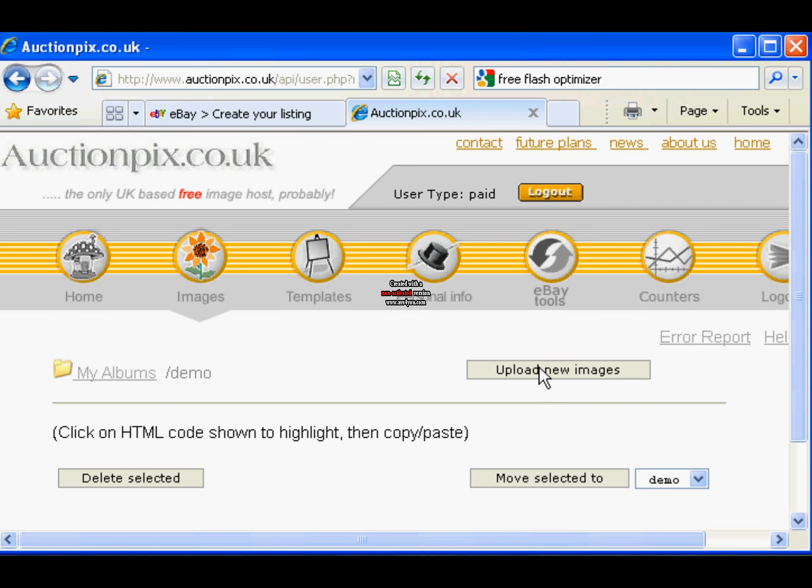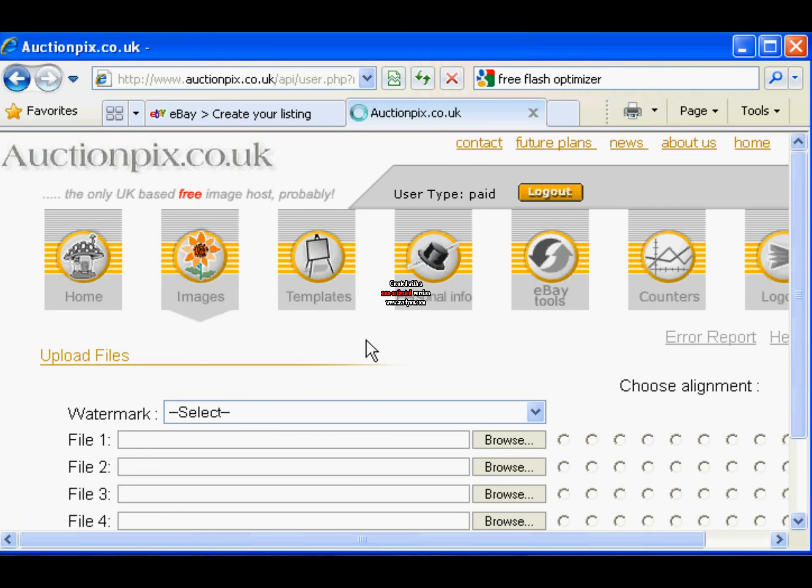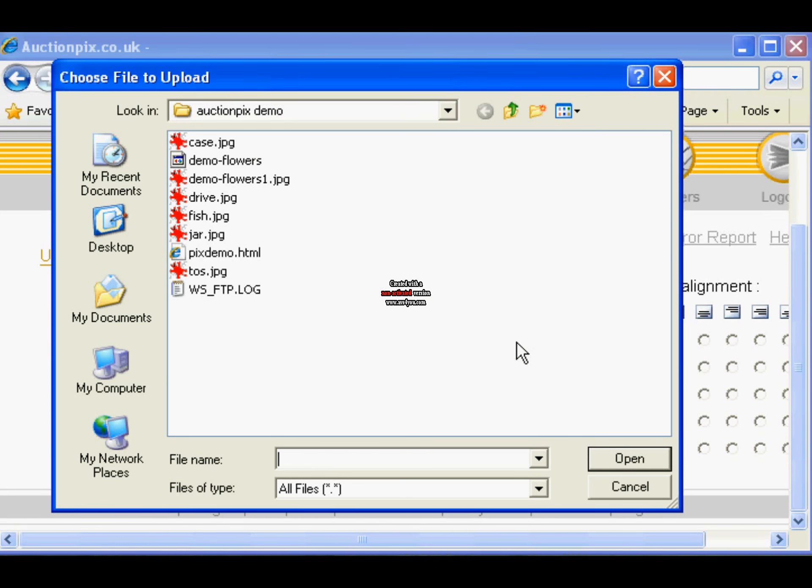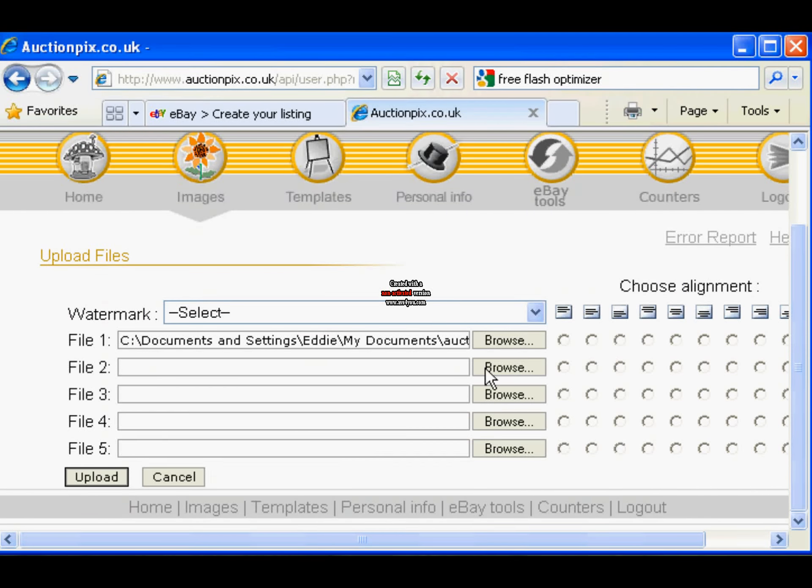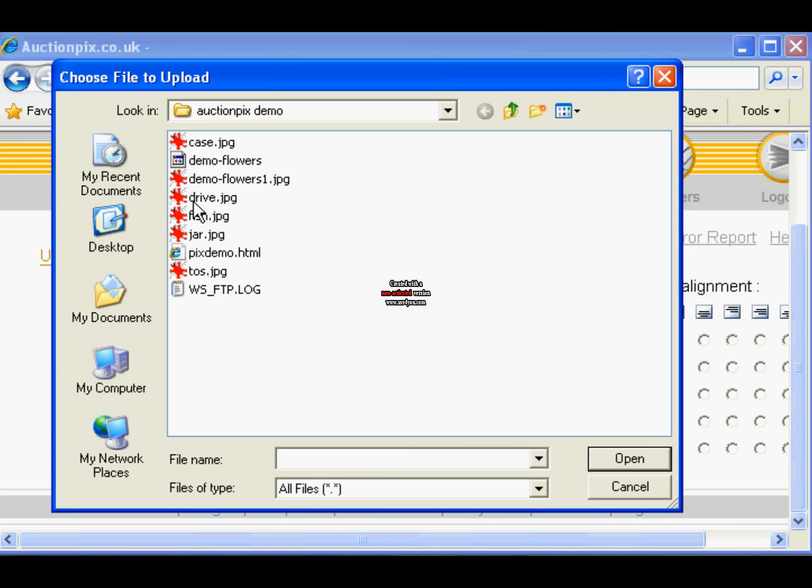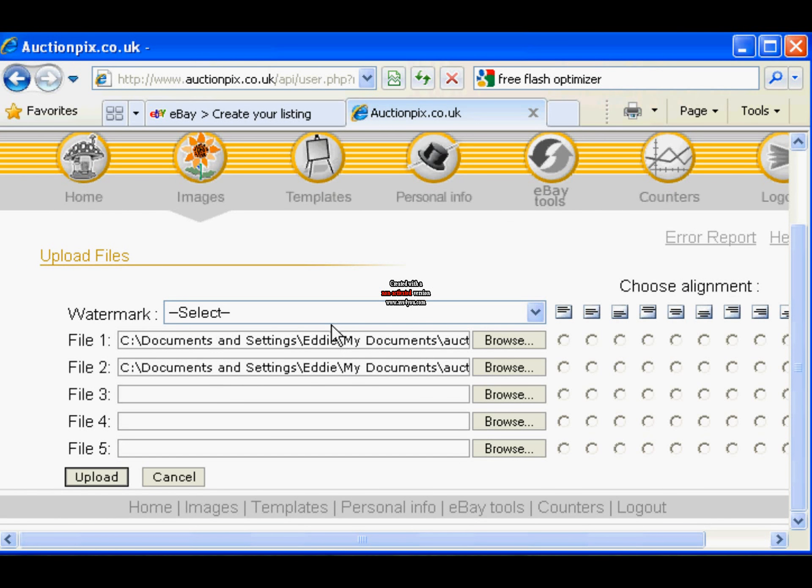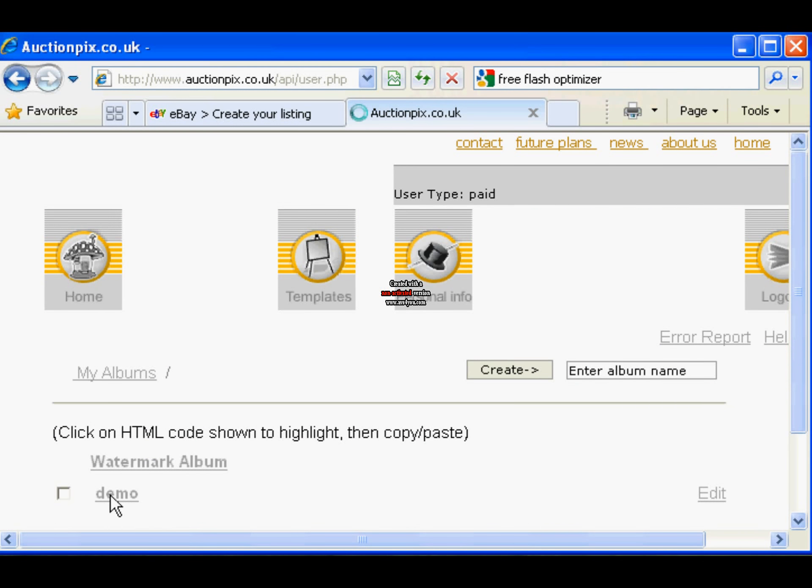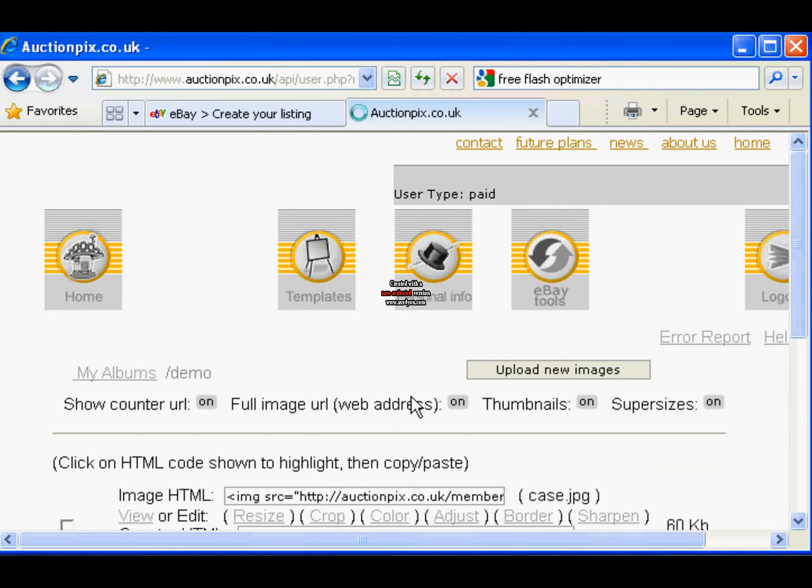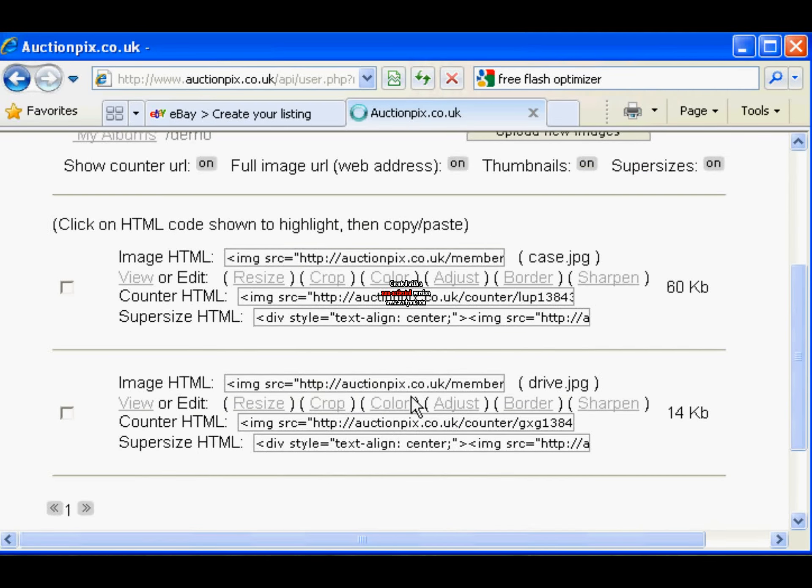Click the upload new images. Here we select from a folder on your PC. My folder's called auction picks demo. We're going to select that image. I'm just double-clicking on them to highlight them. There we go, we'll upload them and that's done. We can check in the folder and there we are, there are two images.